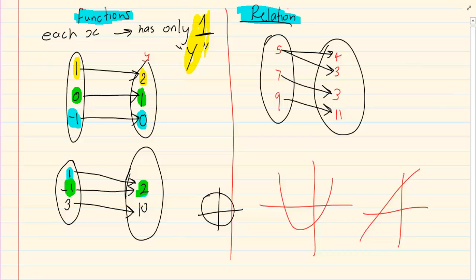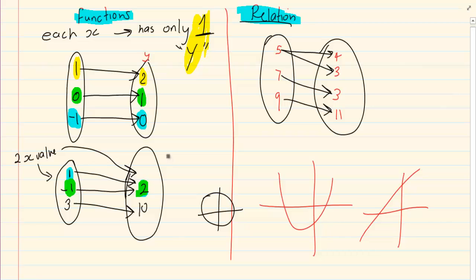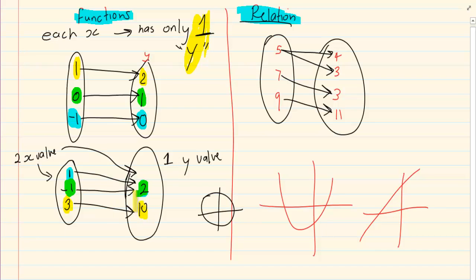Now it does look like there are two x values, but when they link up they only link up to one y value. If you take the last one, three is to ten — again one x value to one y value. That would make them functions.